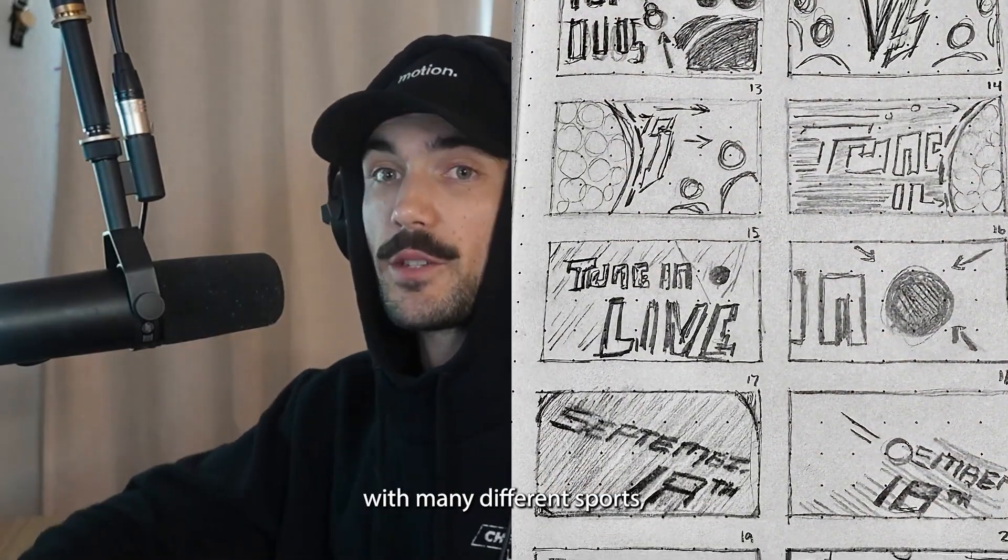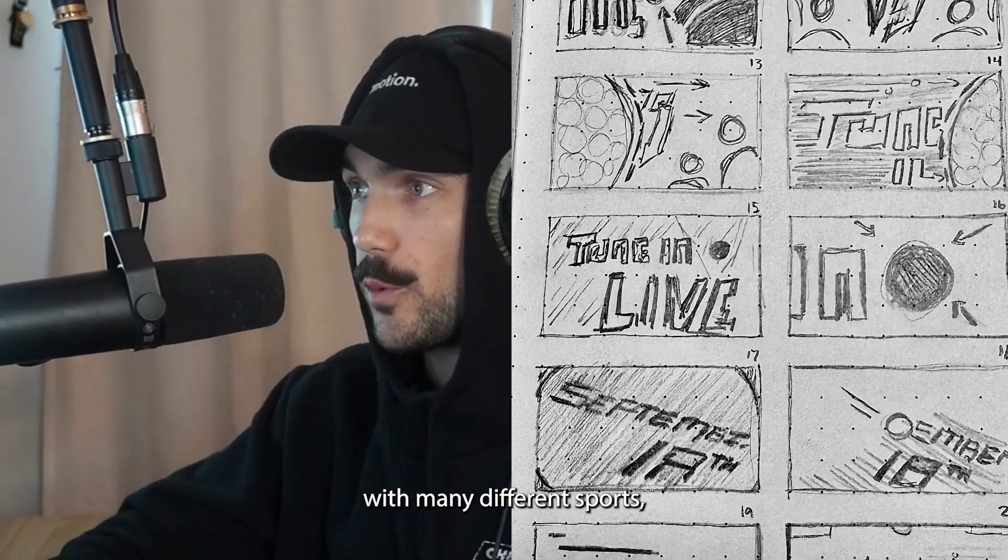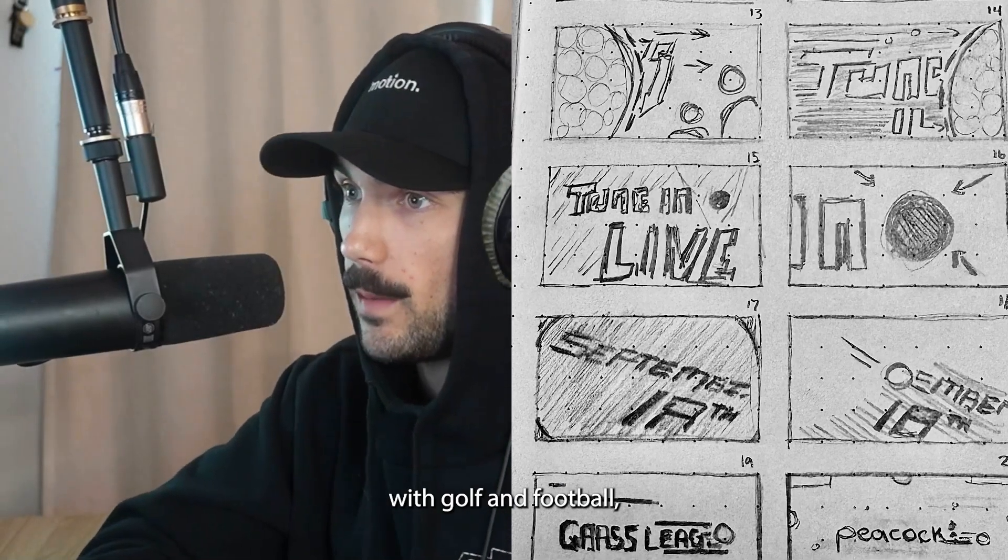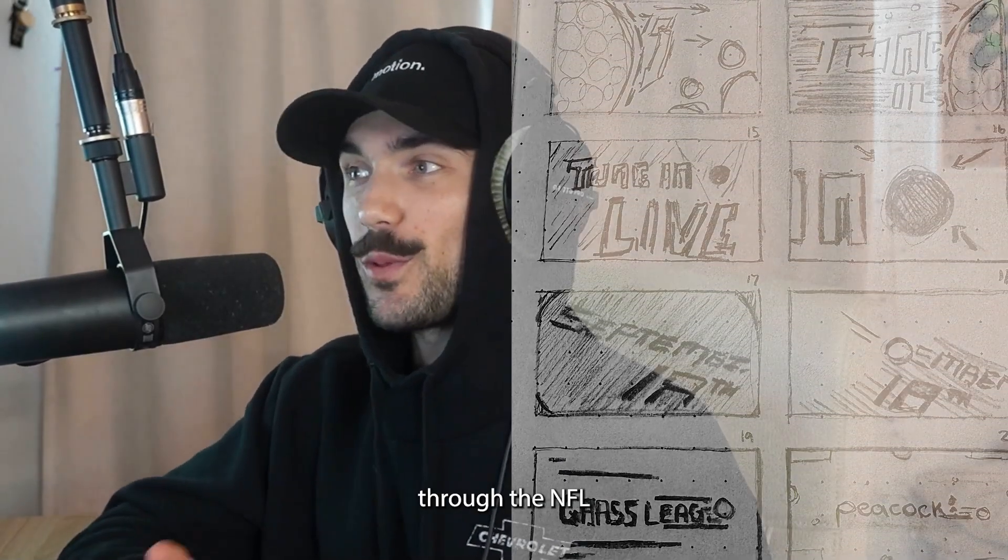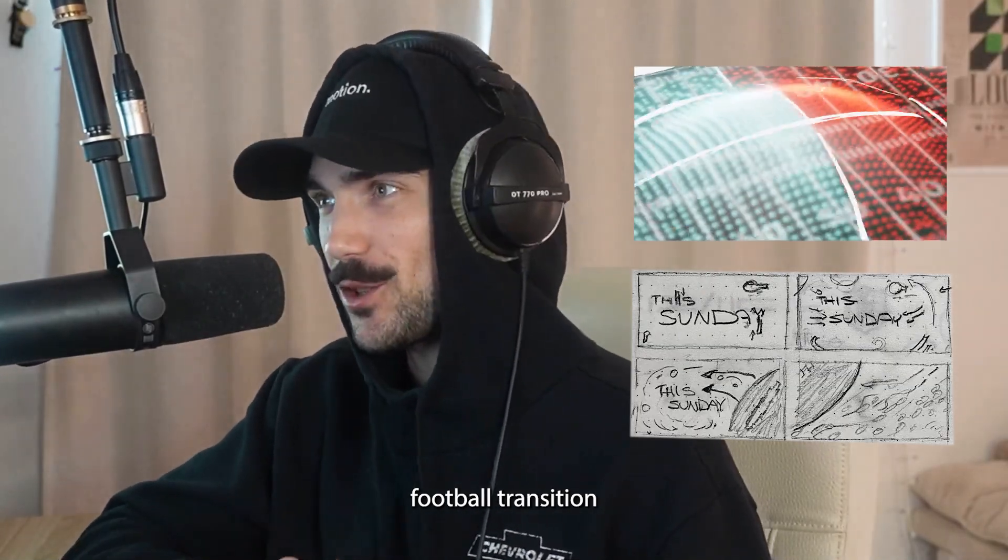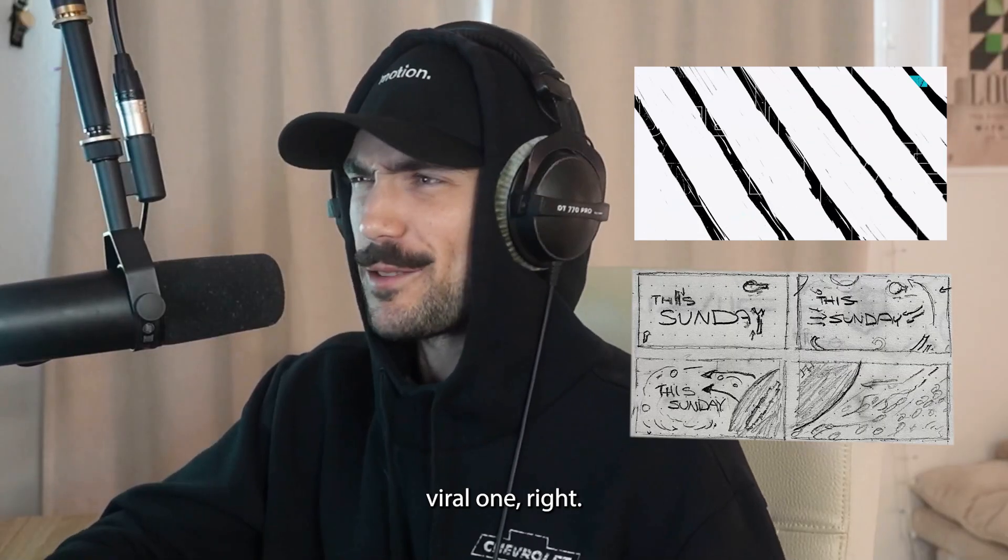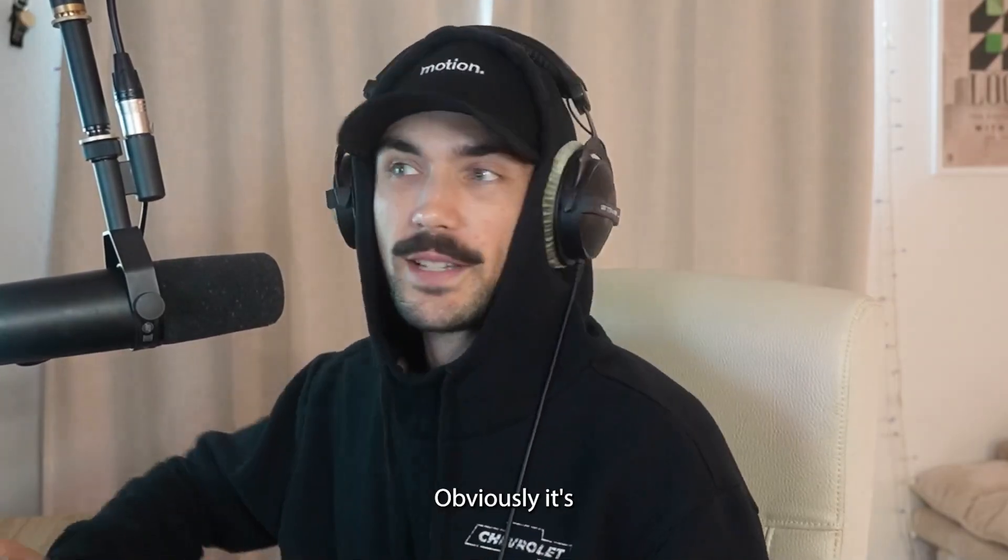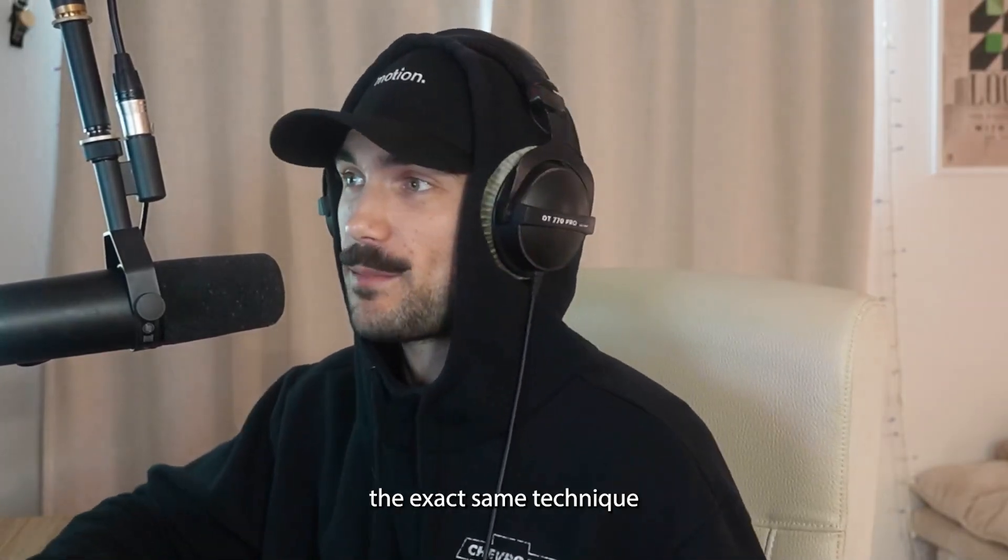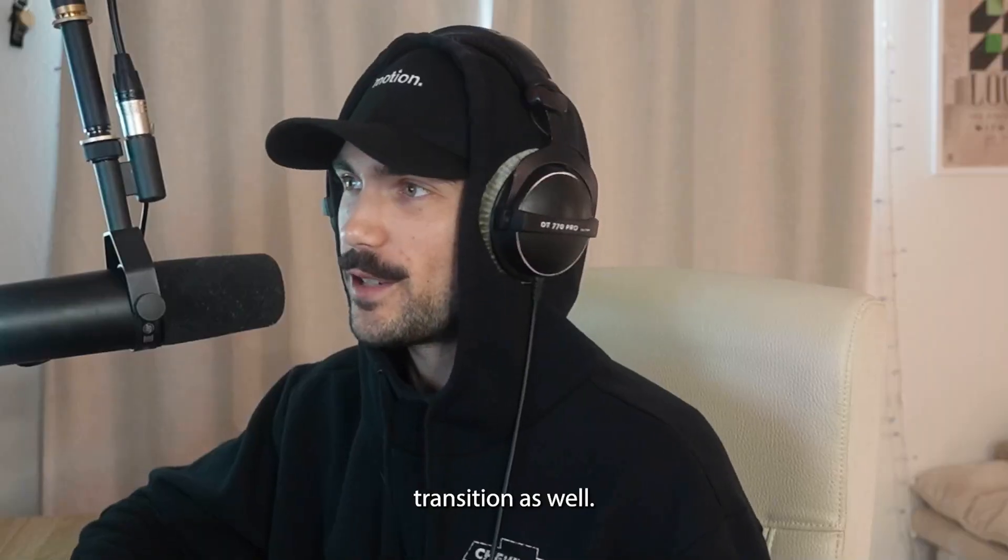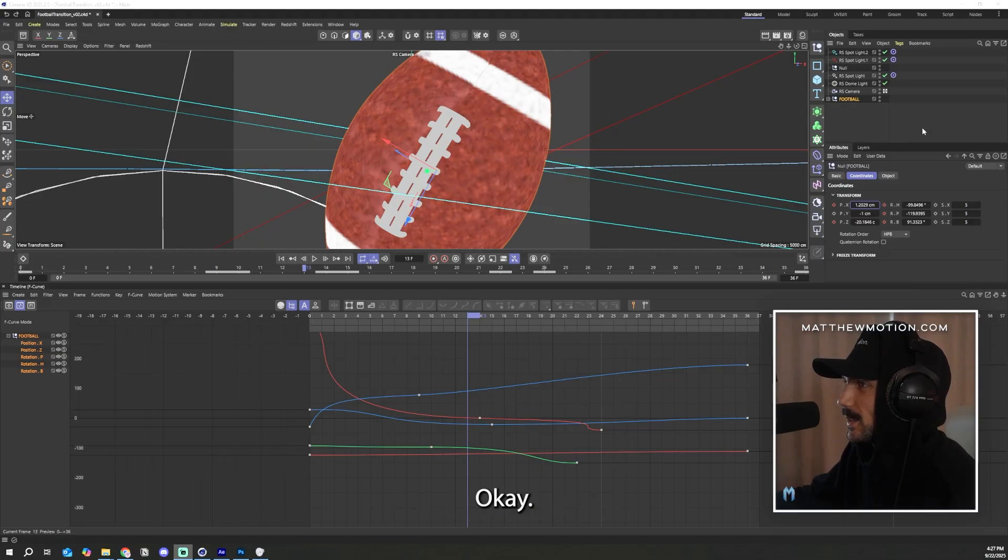Though I've done this with many different sports, as you can see with golf and football, I'm going to be walking through the NFL football transition because that's the viral one, right? So everyone wants to see how I did that. Obviously, it's the exact same technique and it's applied to the golf transition as well.